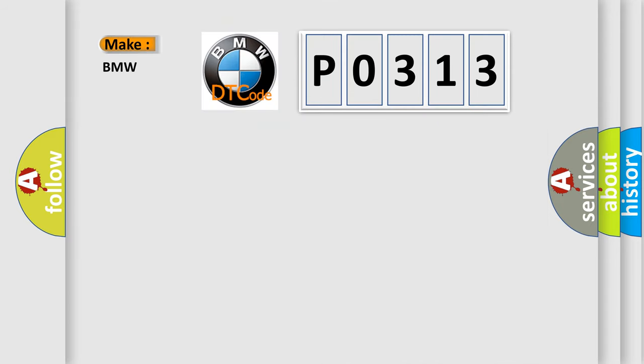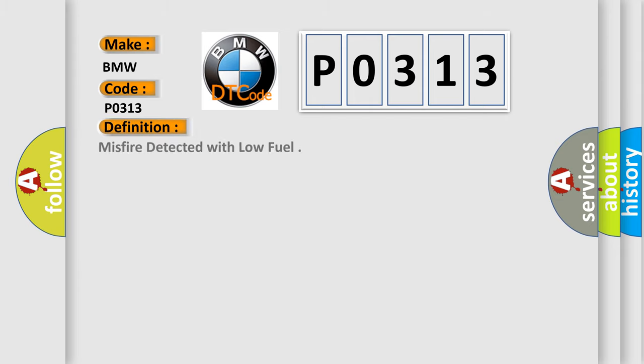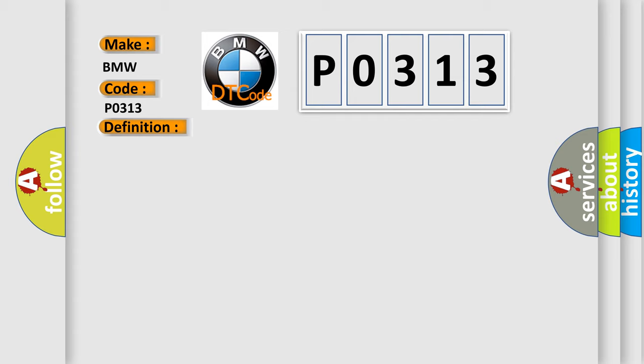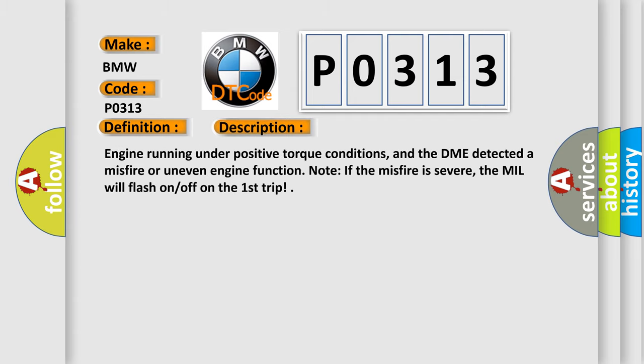So, what does the Diagnostic Trouble Code P0313 interpret specifically for BMW car manufacturers? The basic definition is misfire detected with low fuel. And now this is a short description of this DTC code.